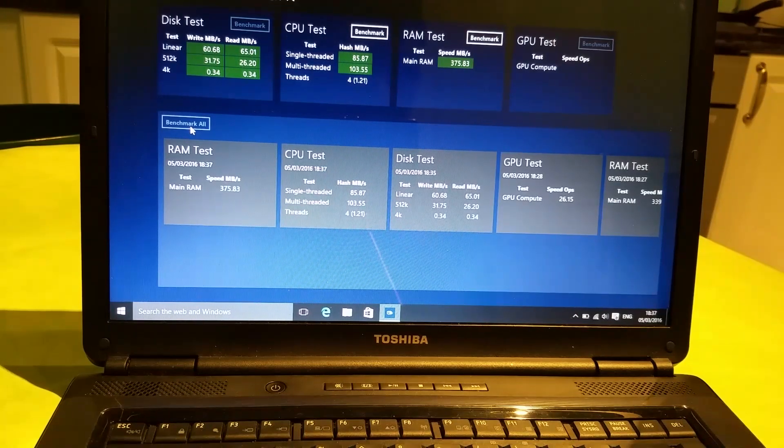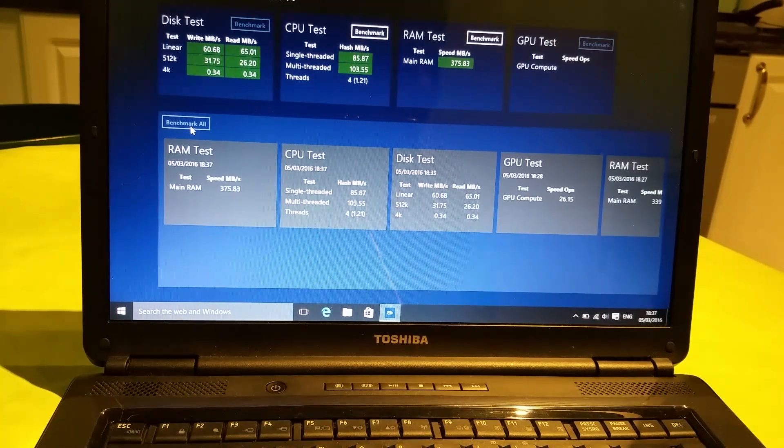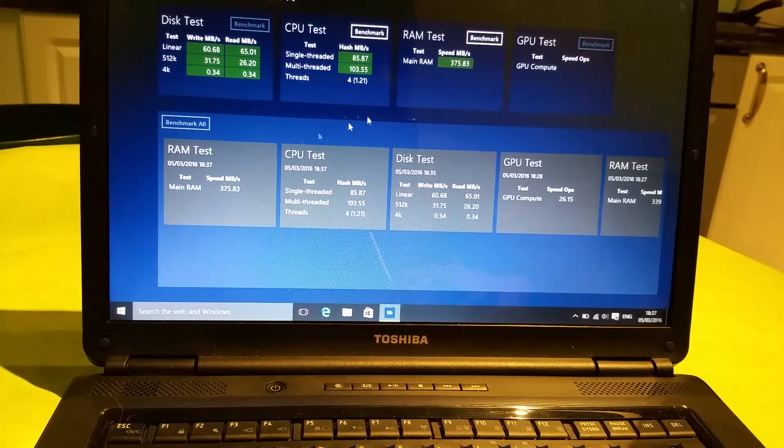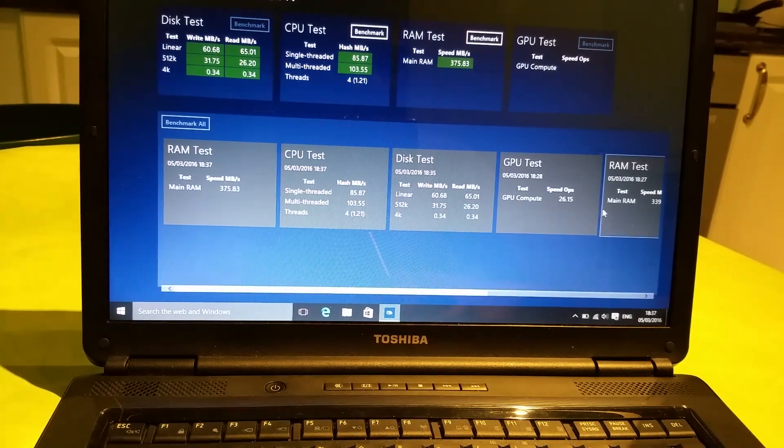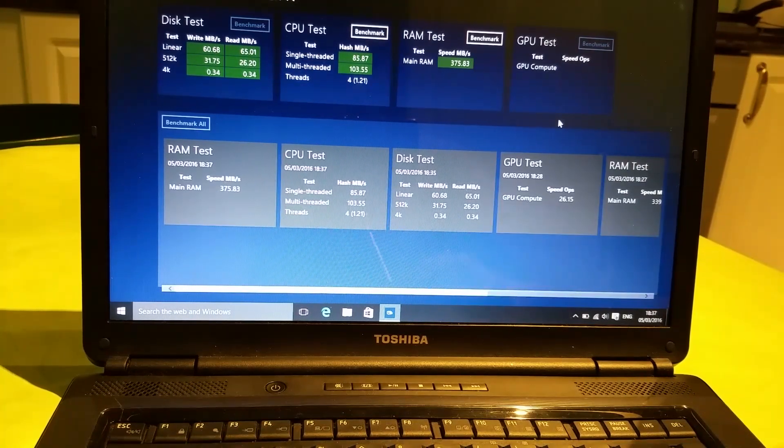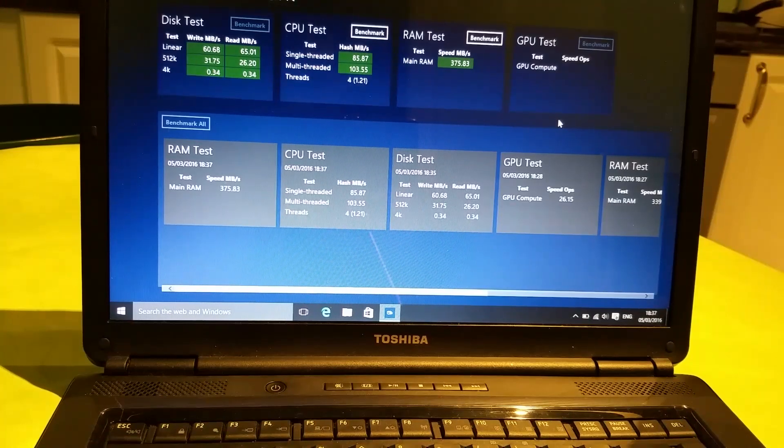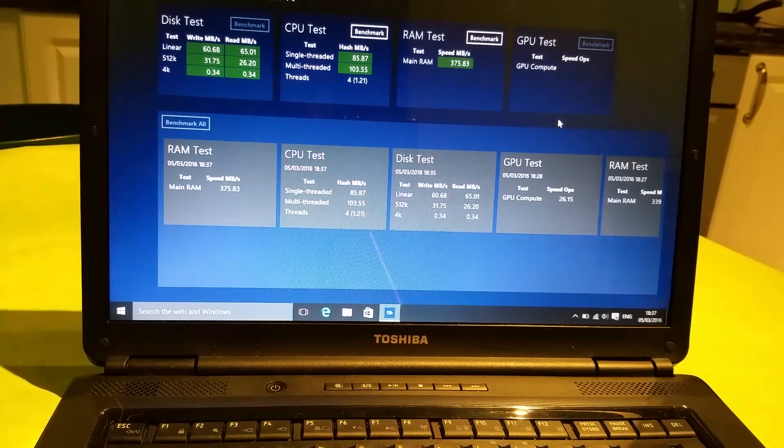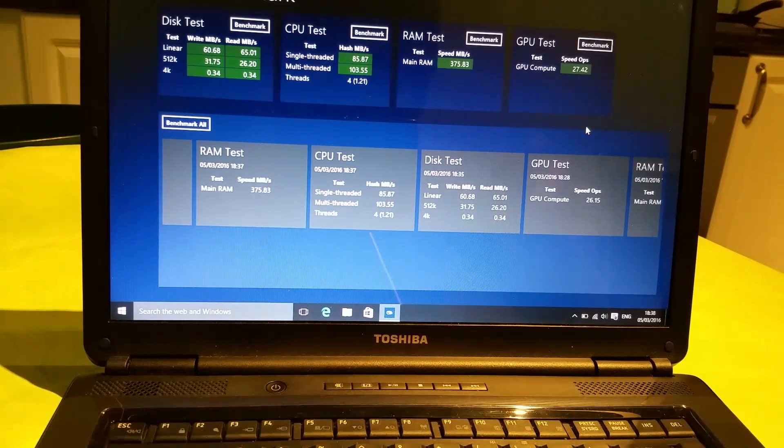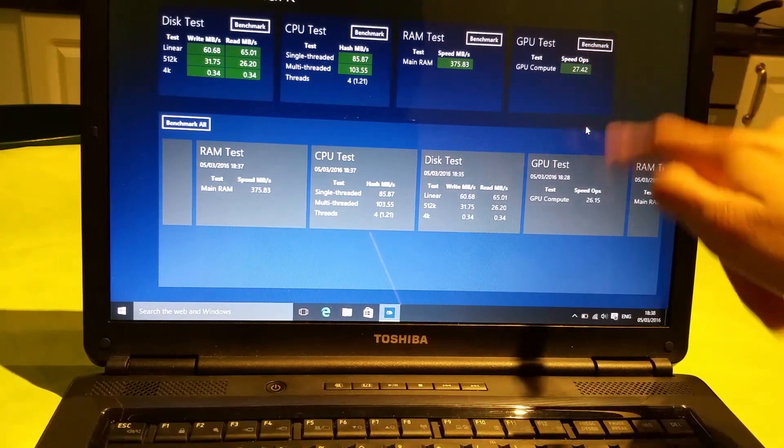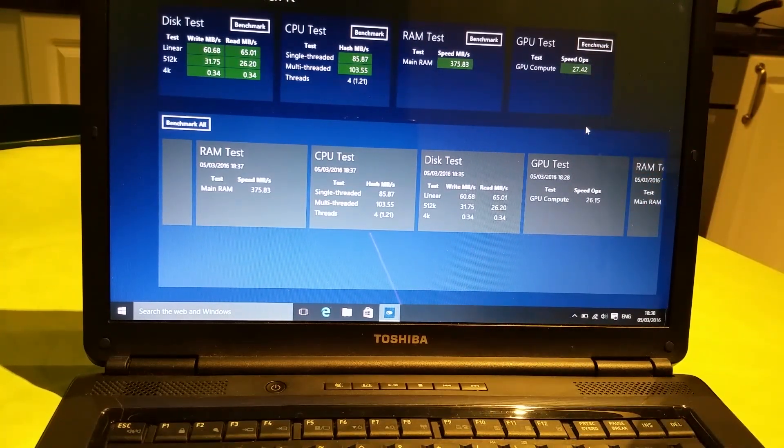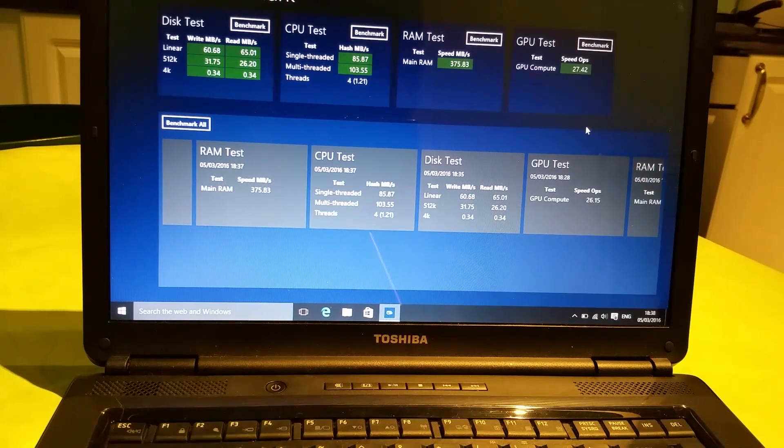Okay, the RAM speed is a lot higher than before. 375 compared to 339, this means it did work. Now we shall see if the GPU scored any higher. Alright, so the GPU is a bit better. Now I'm going to get my laptop and compare the results of DDR3 RAM with the better processor.